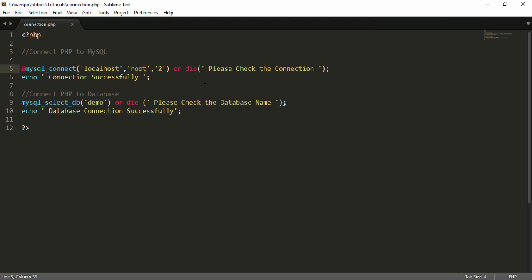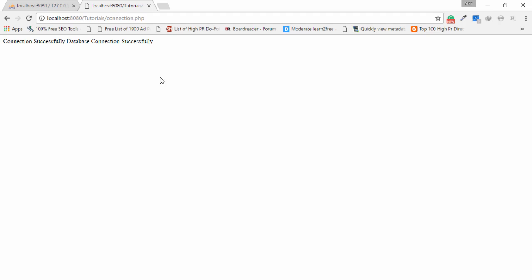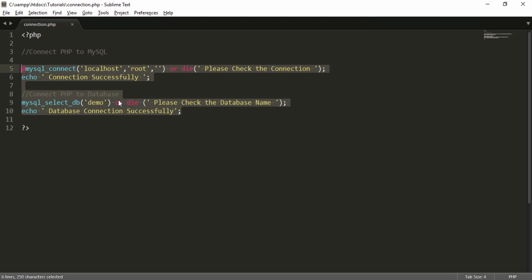I save the file and go to the browser. I refresh and see 'please check the connection' — I realize I still had a wrong value, so I remove the error, save again, and refresh. Now I see two messages: 'connection successfully' and 'database connection successfully'. This is one way to connect to MySQL and select a database by name.